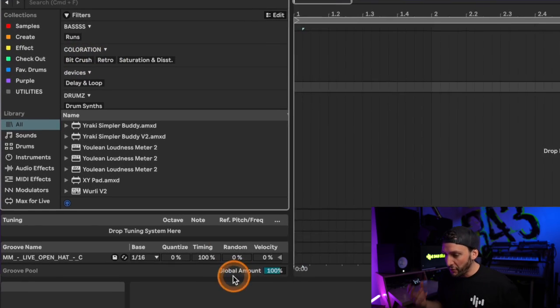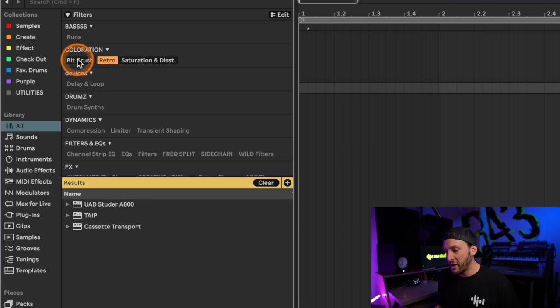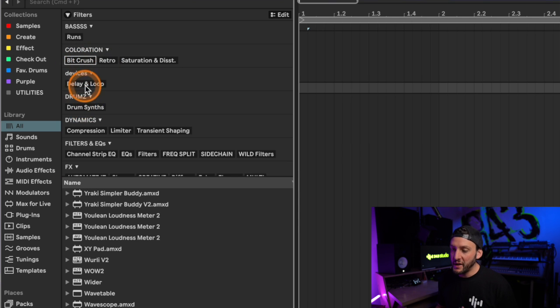My next favorite new feature in Ableton Live 12 is the Tags Editor. Traditionally in Ableton Live, we've been restricted to collections — six or seven slots that anything we tag has to fit into. In Ableton Live 12, they introduced a feature that lets you tag things based on existing tags or tags you create yourself. For example, I have a section for coloration with bit crushers, saturation, distortion, and tape saturation, and a dynamics section with compressors, limiters, and transient shaping.